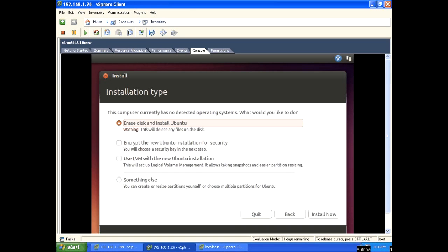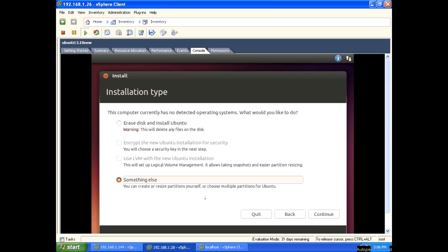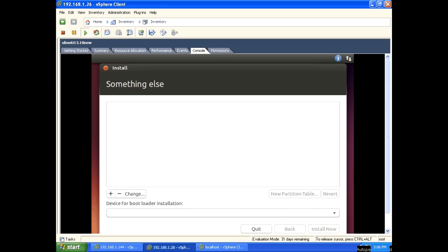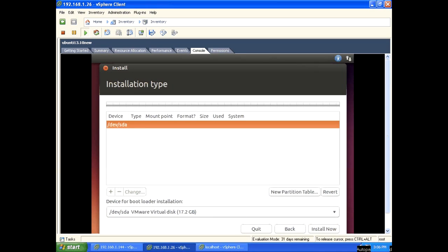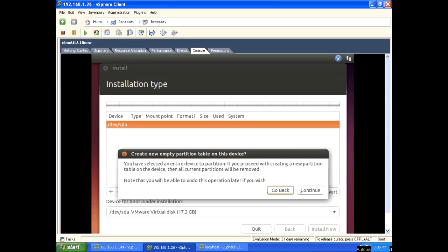Erase disk and install Ubuntu. If you want to partition your disk, select this option: something else. Click continue. There is only one drive, /dev/sda. Create a new partition table on this device.